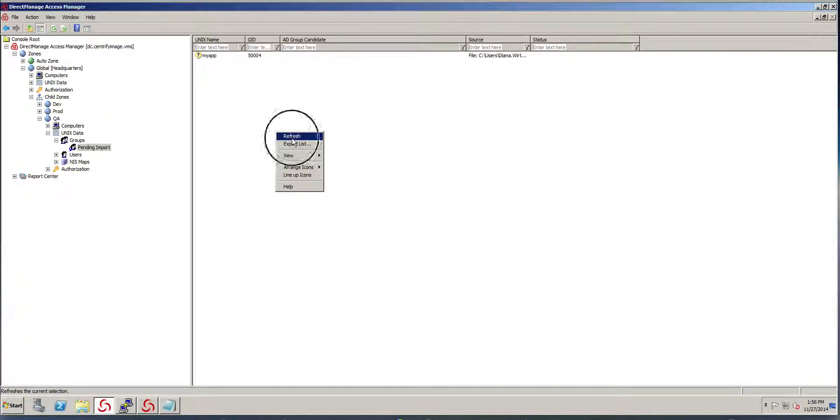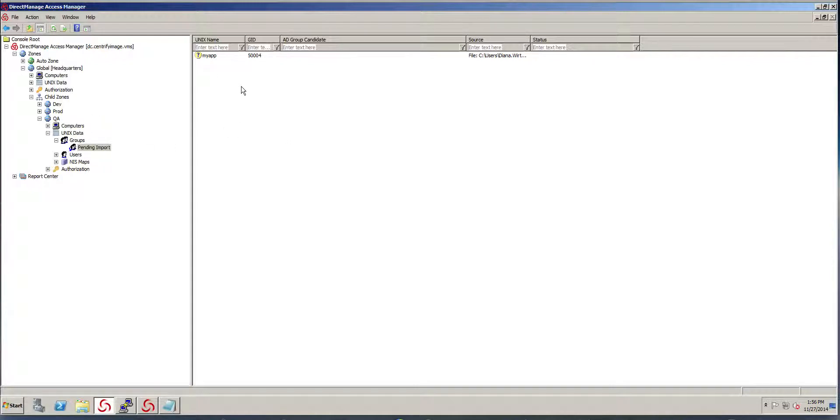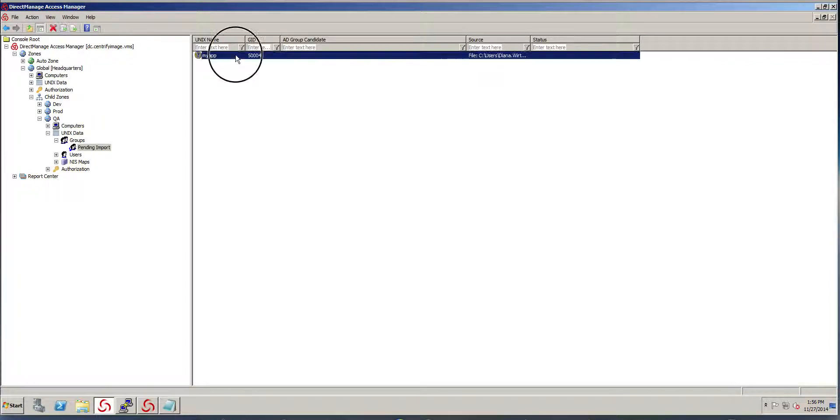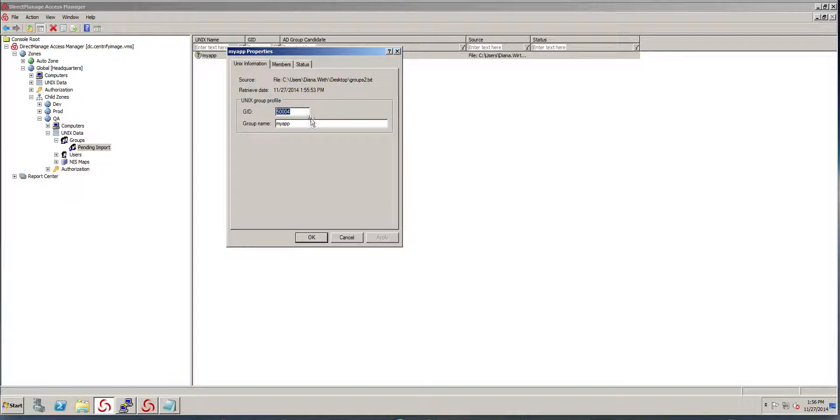What happens is that groups come into this pending import and it's not until I actually have reconciled the group that things are going to work.